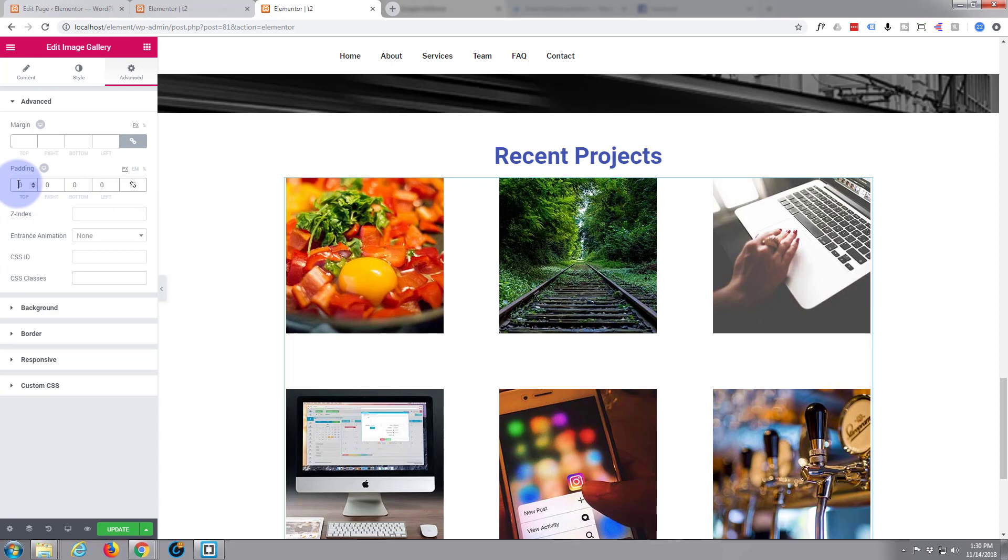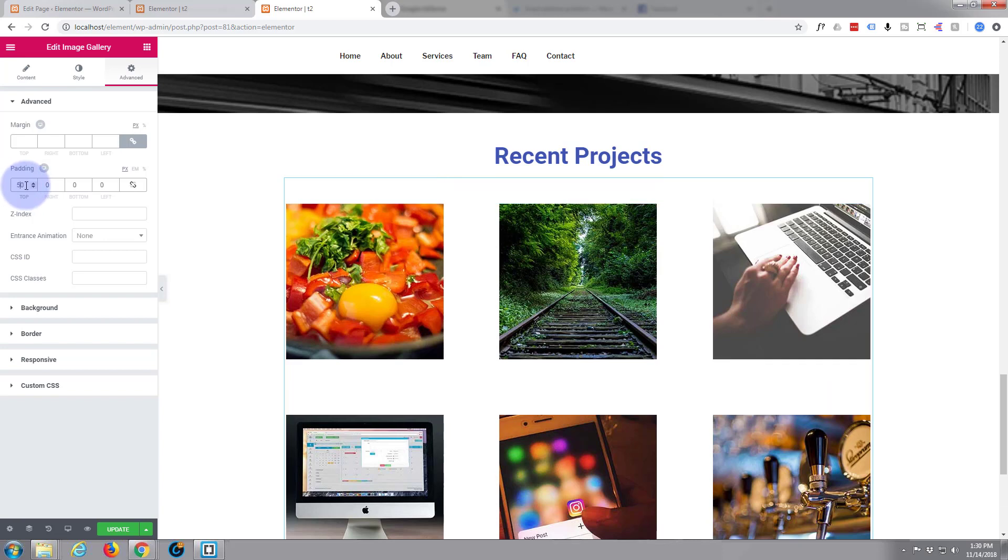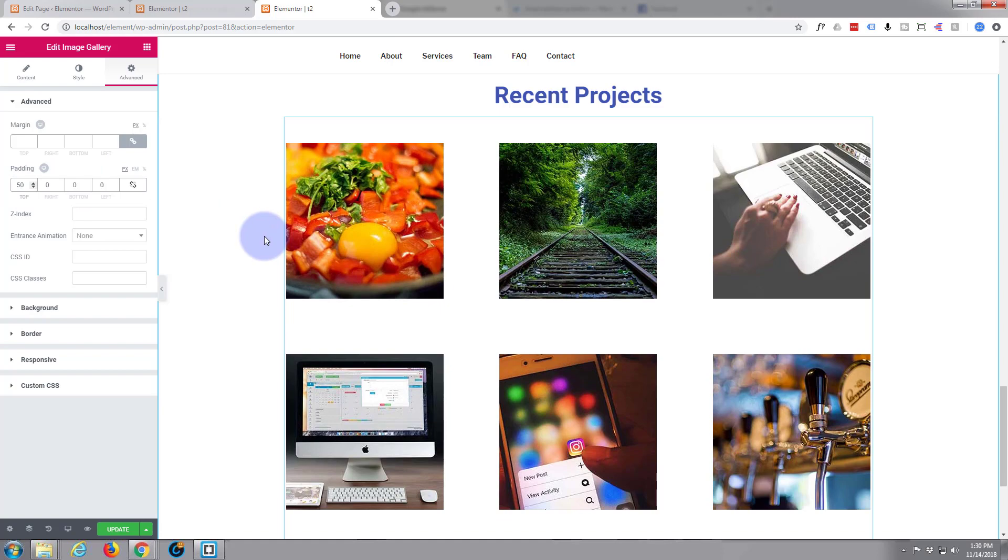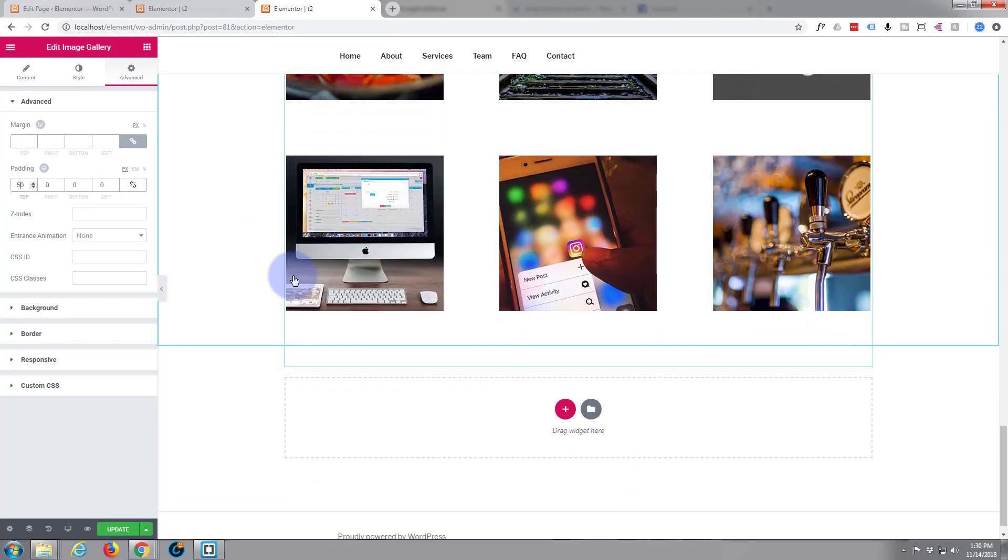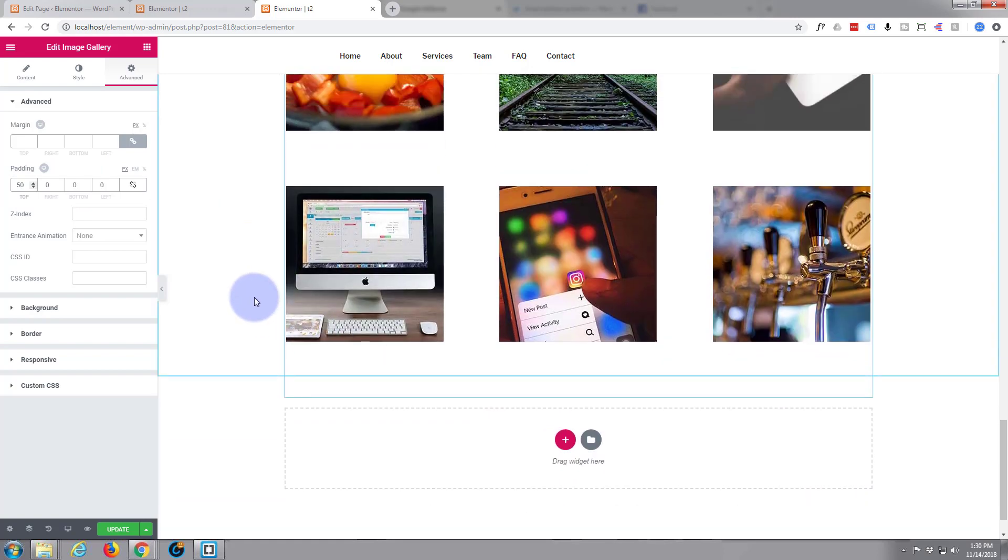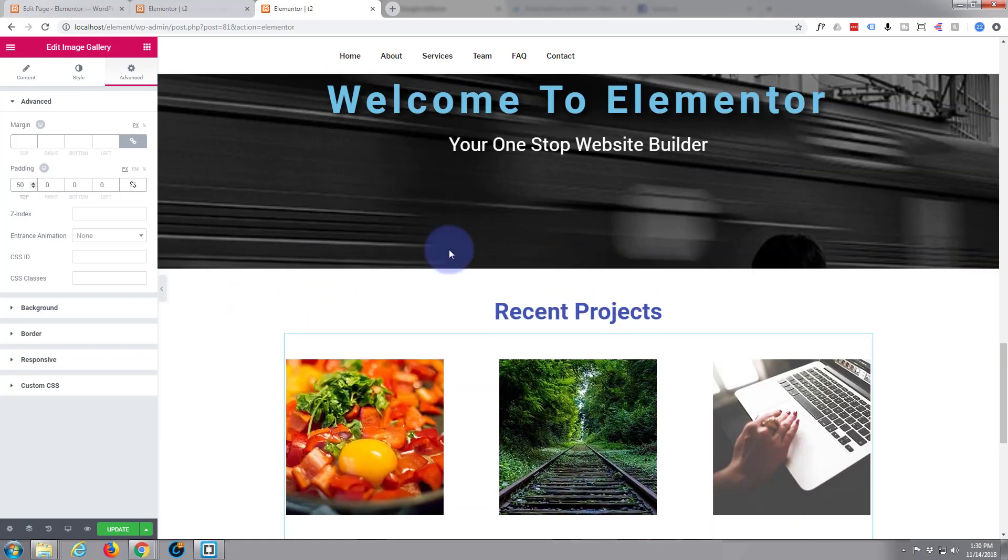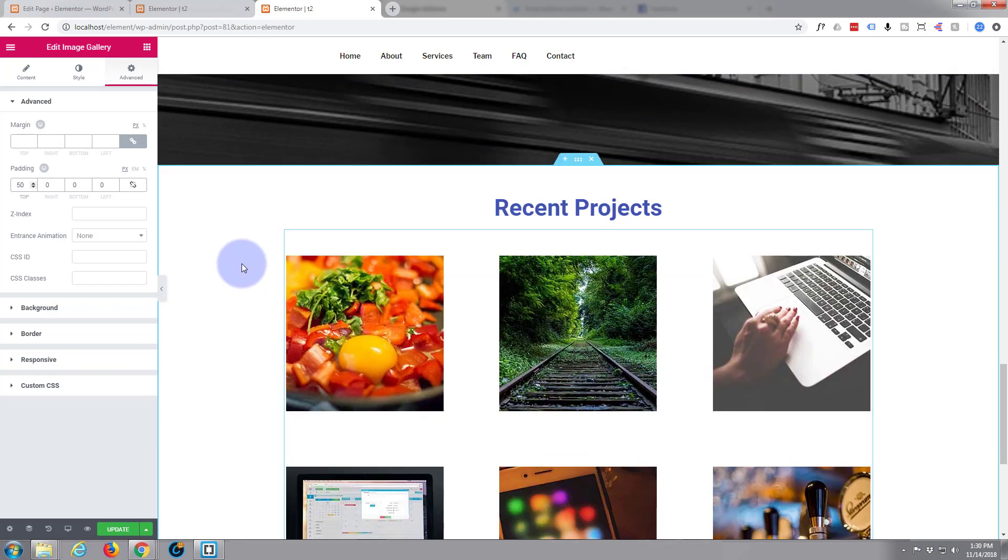I'm just going to give it at the top because we gave our section some padding down below. So we've got 50 pixels padding below and at the top there, should keep it fairly symmetrical.